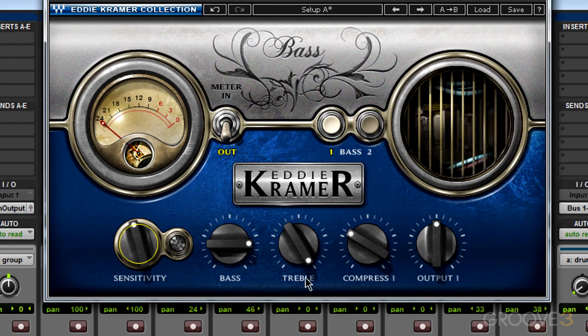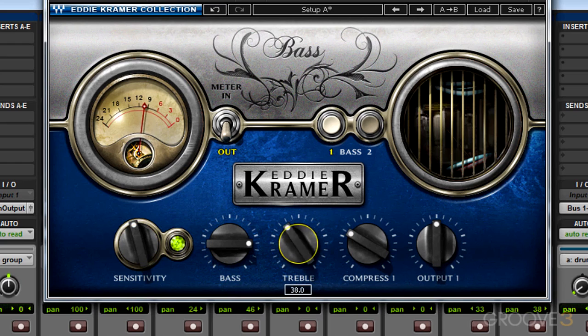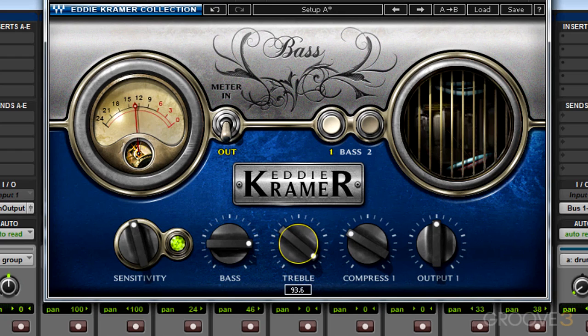Then I can move on to the treble. This treble band centers around 1.5 kHz, so it's more in the high-mid frequencies than a high-frequency EQ. This is going to help give us the presence and crispness we want out of a bass guitar. I like that treble almost maxed out to give it that presence.